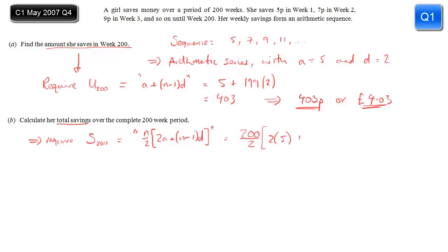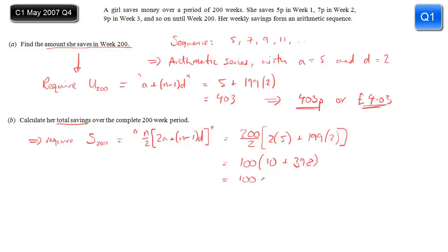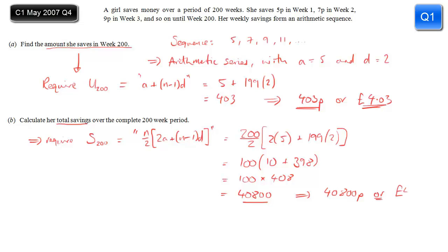a is 5, so two lots of 5. n minus 1 is 199 again, and d is 2. So 200 divided by 2 is 100. 2 times 5 is 10. 199 times 2 is 398. Add together 10 and 398 to get 408, and it's 100 times 408, which is simply 40,800. That's 40,800 pence, but it makes more sense to give the answer in pounds: divide by 100, and we get 408 pounds.